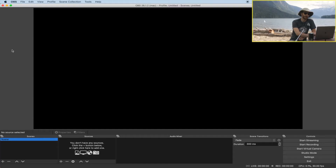When you first open up OBS it's probably going to look something like this. You're just going to have the one default scene and you're not going to have any sources. So what we're going to want to do is create a few different scenes. Scenes could be different angles during your live stream if you're using multiple cameras, or it can also be used for different moments such as intros and outros.